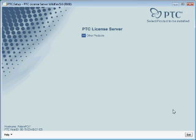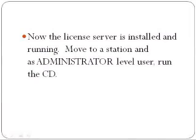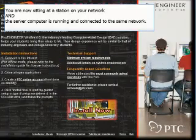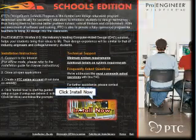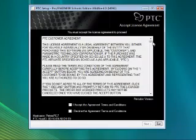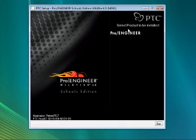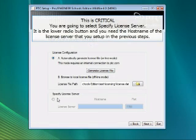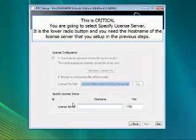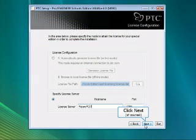Once your license server is up and running, you can go to a station in your school and do a local installation. That means you're now going to use the CDs. Prior to this step, you didn't need the CDs for your server installation — that was done using the software you downloaded. At this point you must specify the license server. You will need to know the name of your server, which can be found in the properties of My Computer while you are at the server. Don't forget to press Enter after typing in the host name, then click Next and the installation will continue.